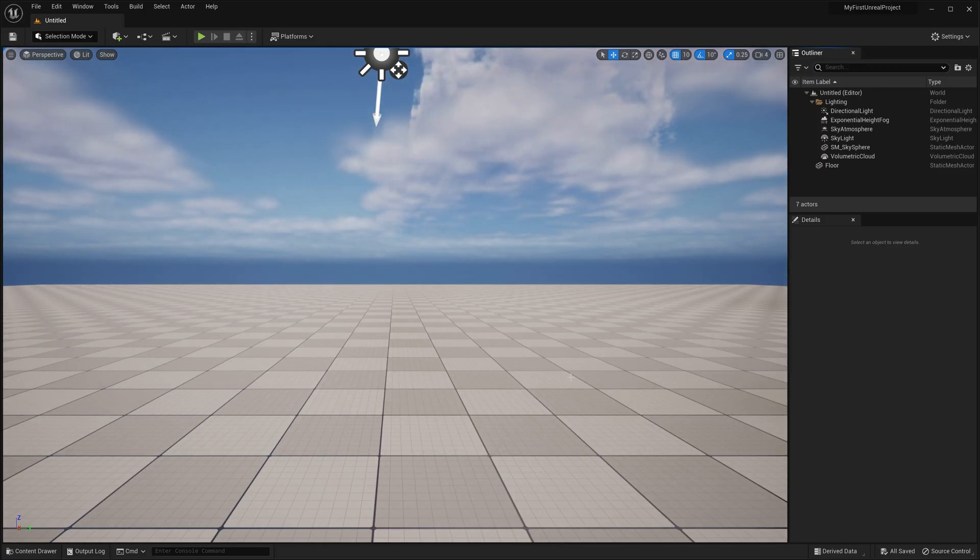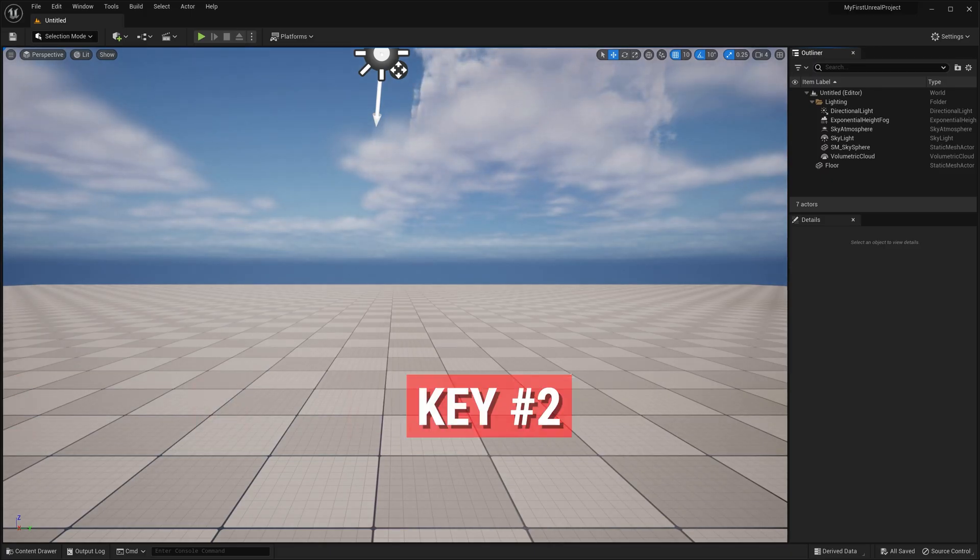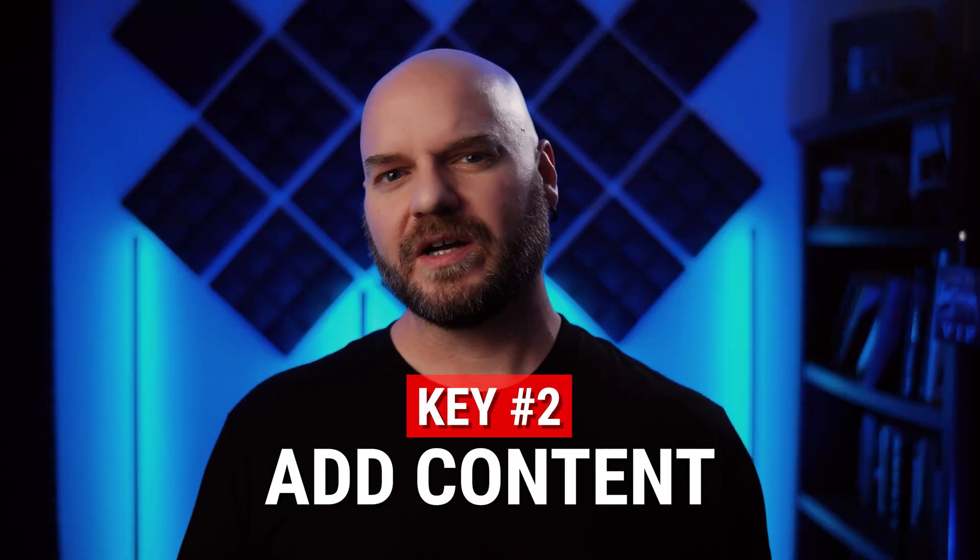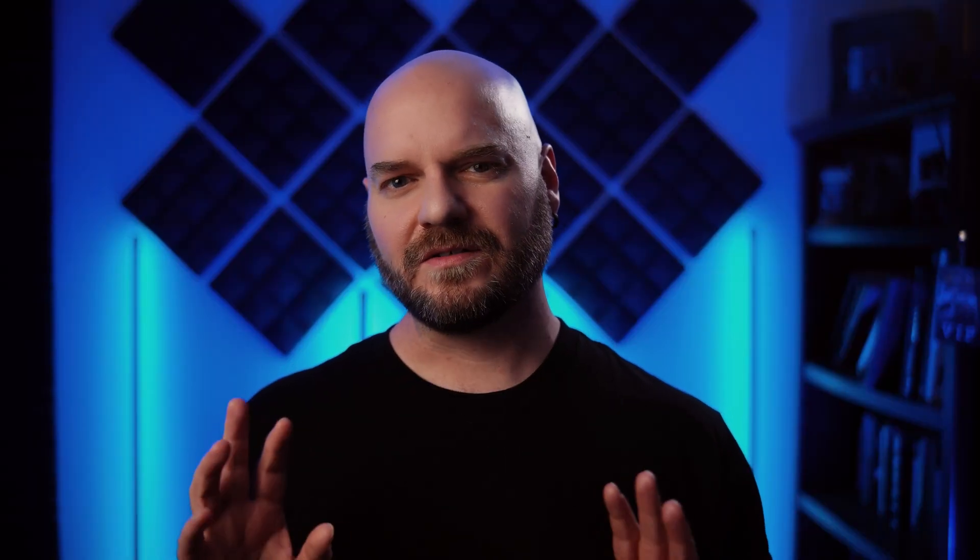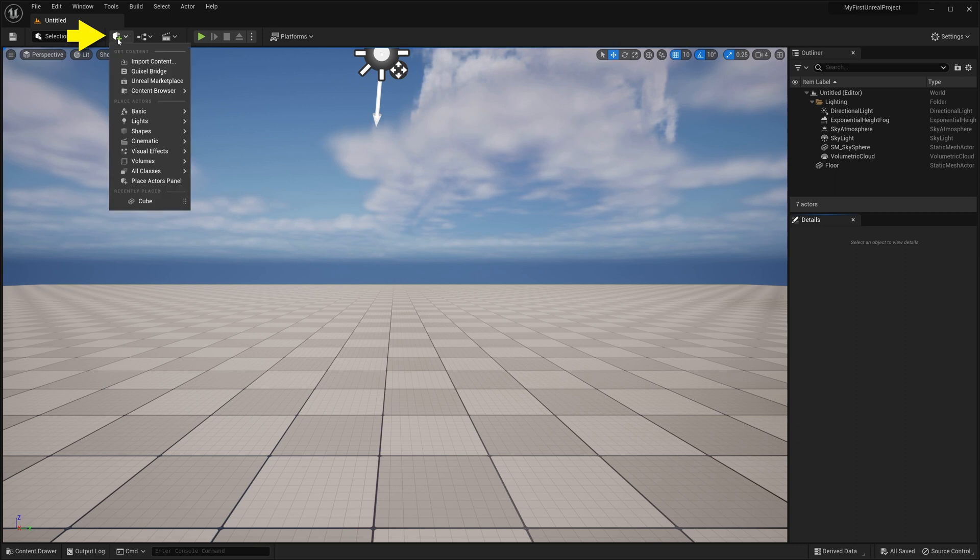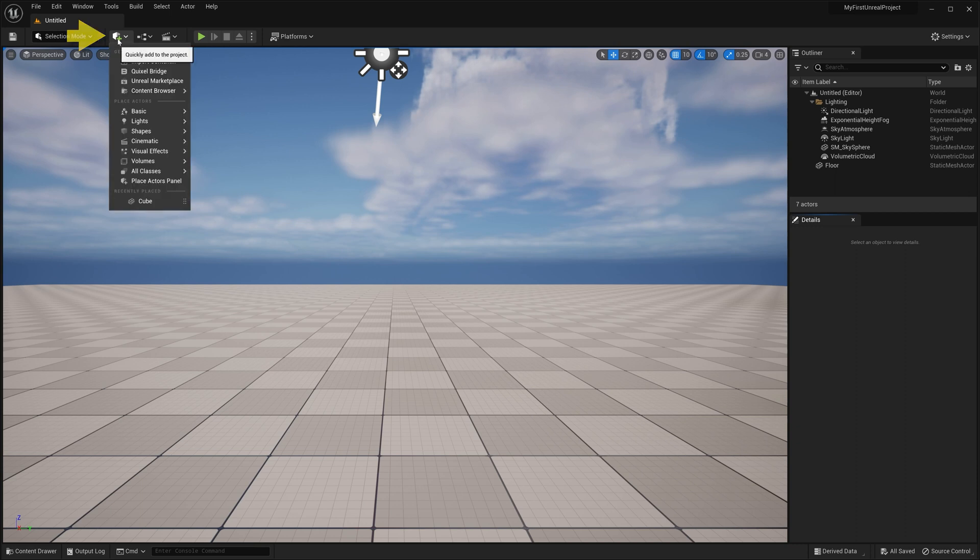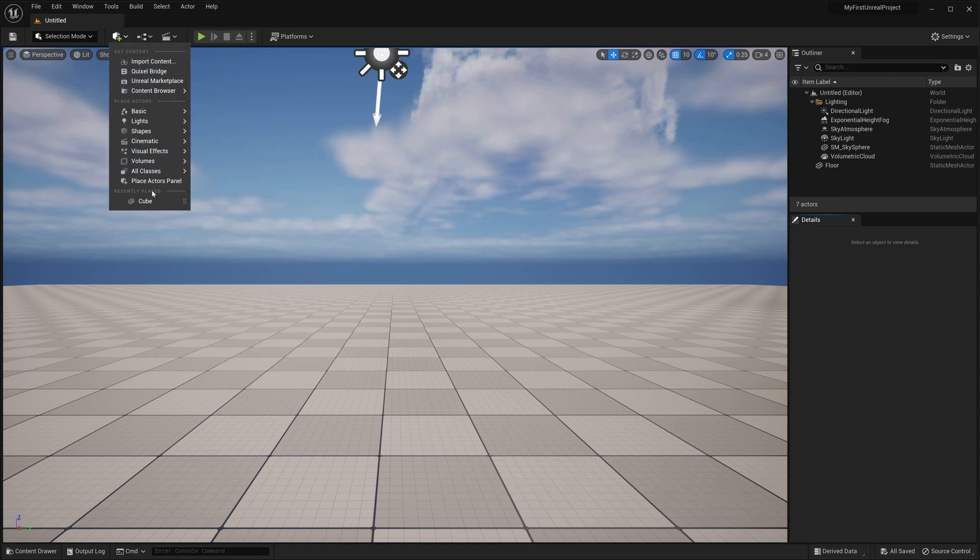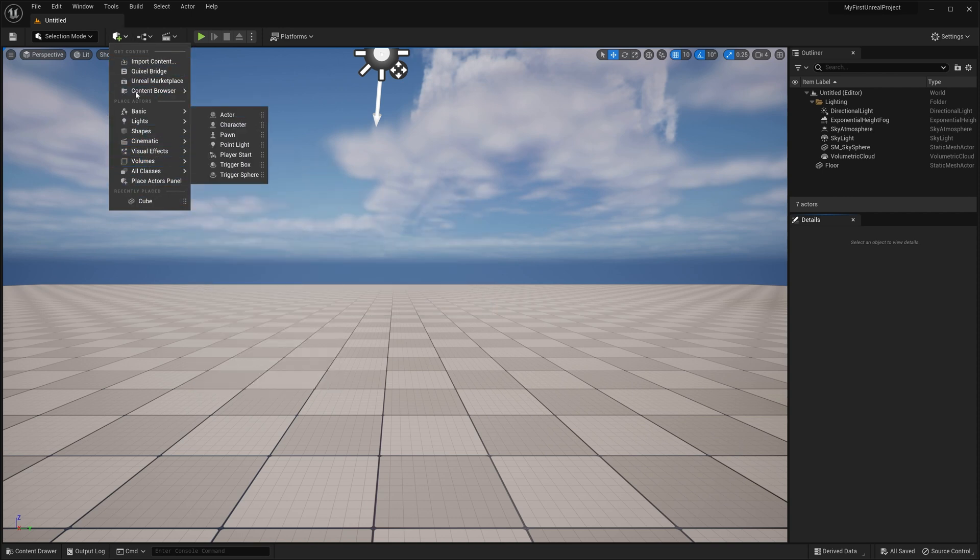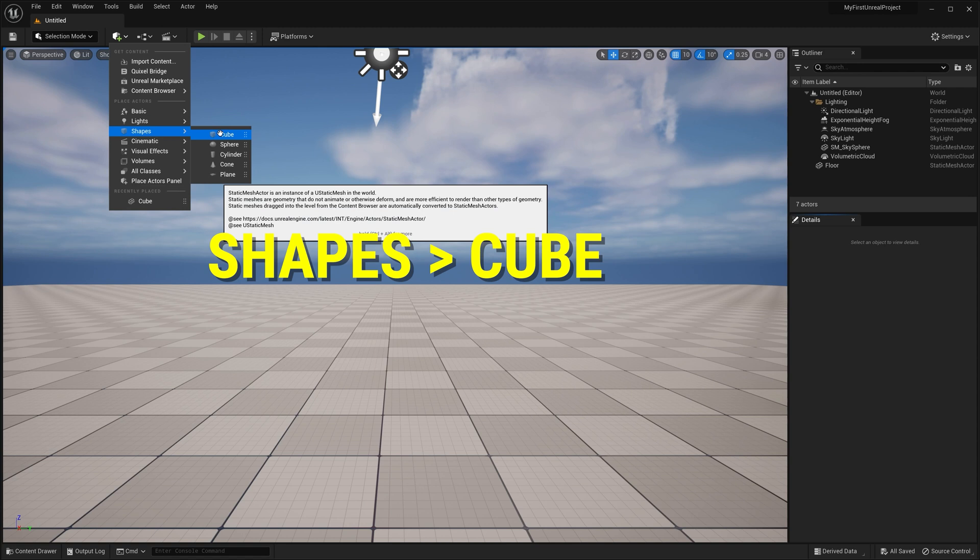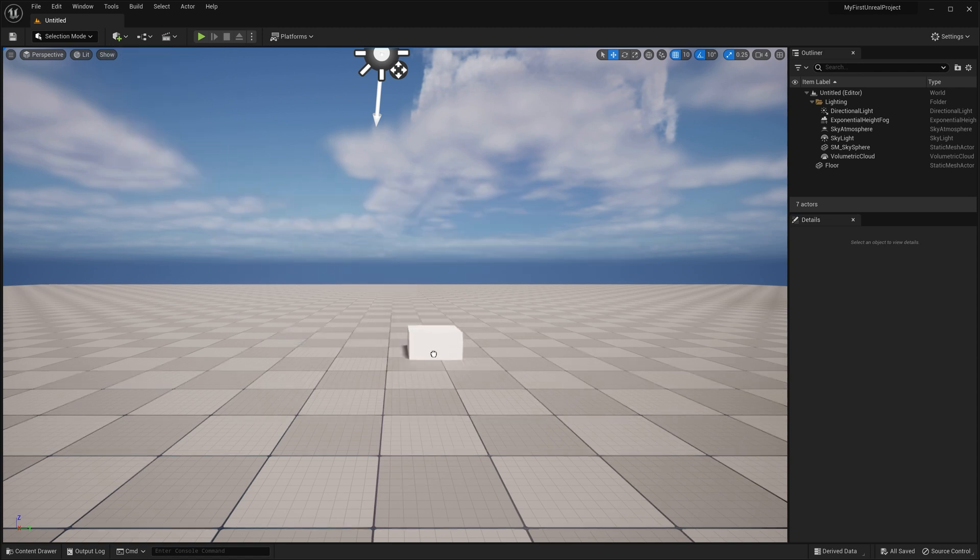Alright, with our new level open, the second key is going to be to add some content. So we're going to look at this in two different ways that we can do this. First, we're going to click on our Quick Add button in the toolbar. That's the little cube with a green plus symbol on it. This is going to give us a drop down with a lot of options. Let's go down to Shapes, where we can click and drag a cube into our scene.